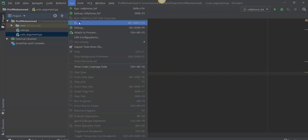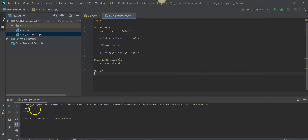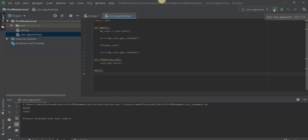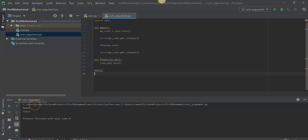We'll go ahead and run coin_argument. In the console area it produces heads. Running it again produces heads, heads again, heads again — a lot of heads. And finally it produces tails after a lot of tries, but it's only one of two options. Notice that we always print heads first because the coin class is preset to have the attribute equal to heads. Only after we invoke the flip function in the coin class do we get a different result.